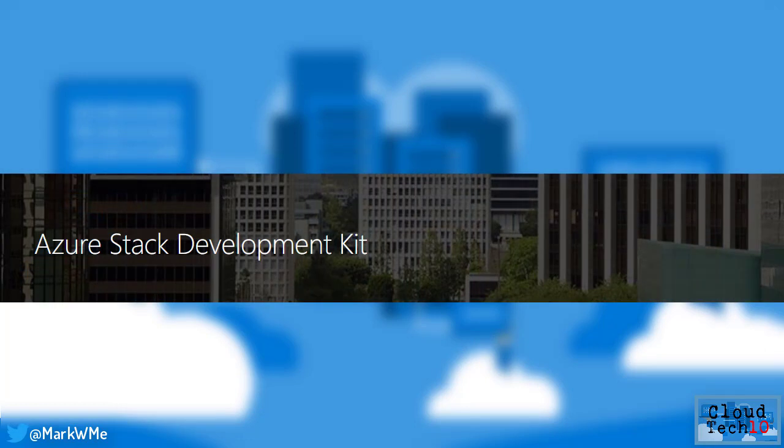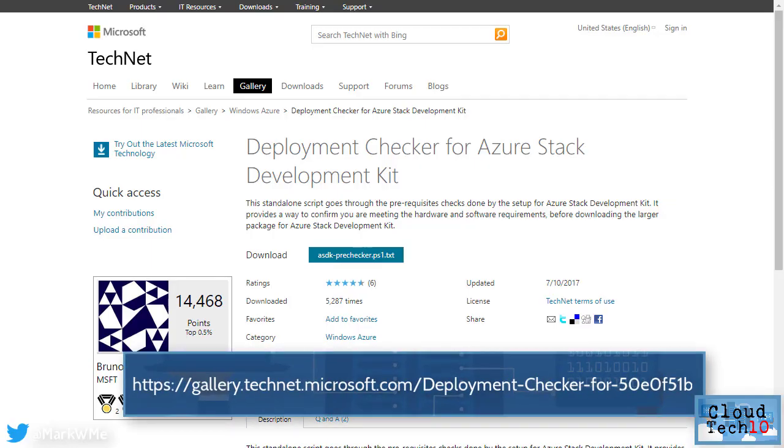As well as the integrated systems, you can download the Azure Stack development kit, which provides a free single server instance of Azure Stack suitable for development and proof of concept purposes. You can go here to download the deployment checker tool, which will validate any system you want to use to make sure it meets the requirements for the Azure Stack development kit.